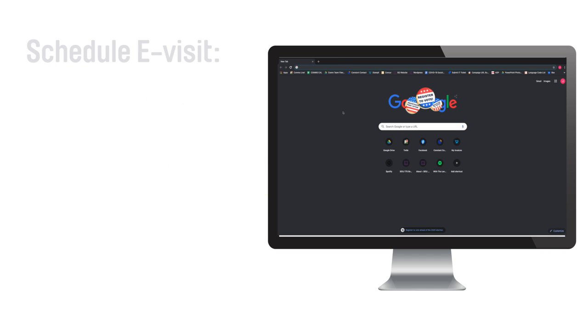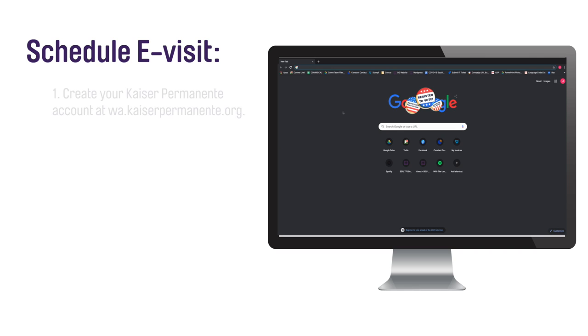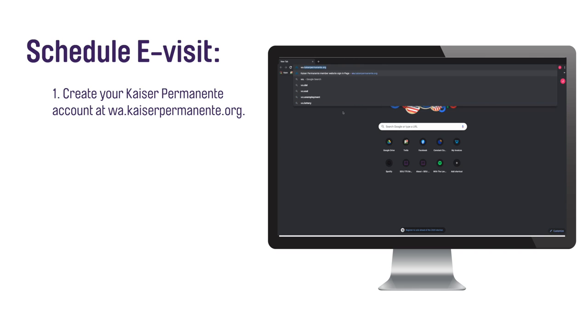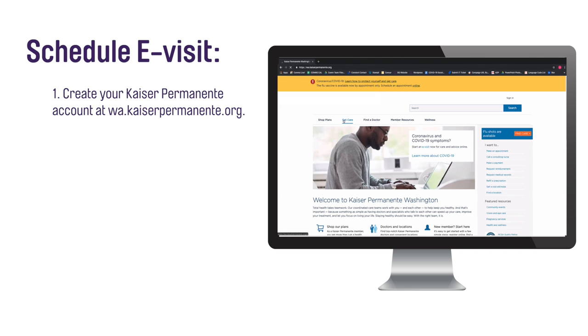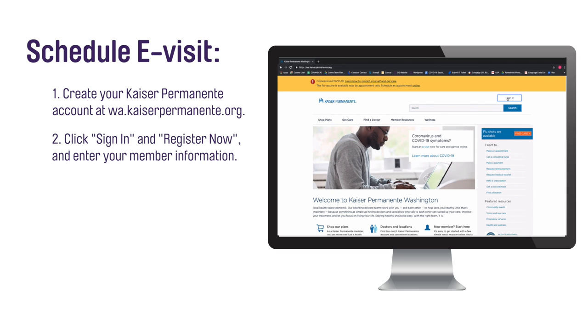Create your Kaiser Permanente online account if you have not already. To create your online account, visit the Kaiser Permanente of Washington website. Click Sign In in the upper right hand corner, then click Register Now.